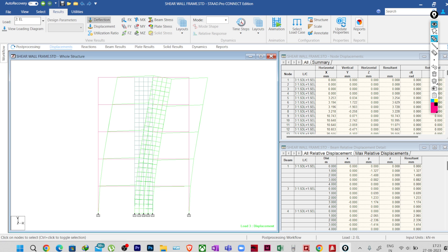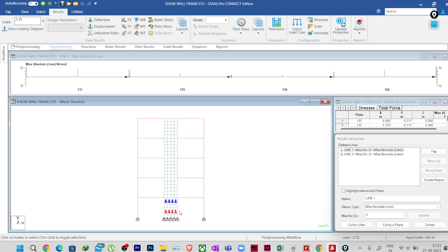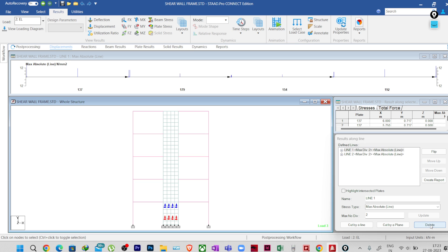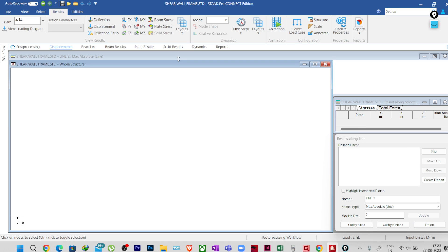Now, how to extract the design force. Generally, the plate stress you get gives the out-of-plane bending stresses. To get the in-plane moment, go to Layouts and you will find an option called 'Results Along Line.' I will click on 'Results Along Line.' Previously I have created two things — I will show you how I created them.